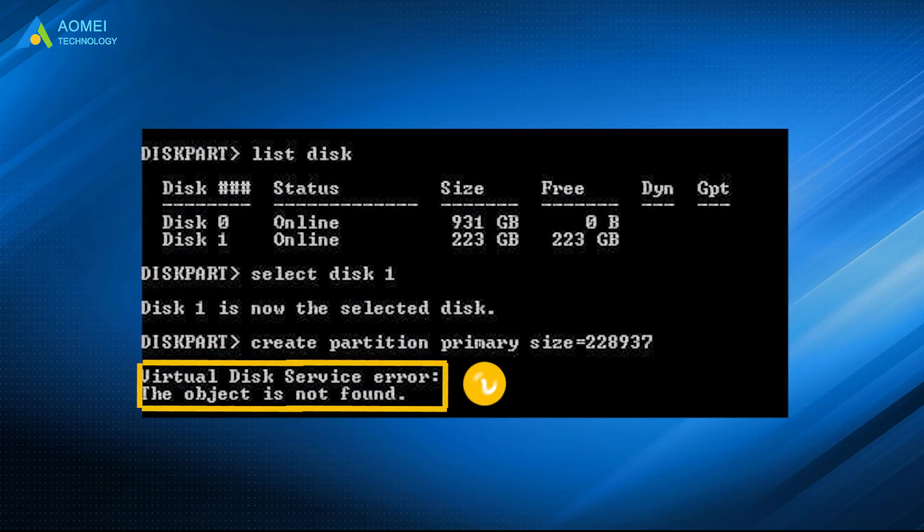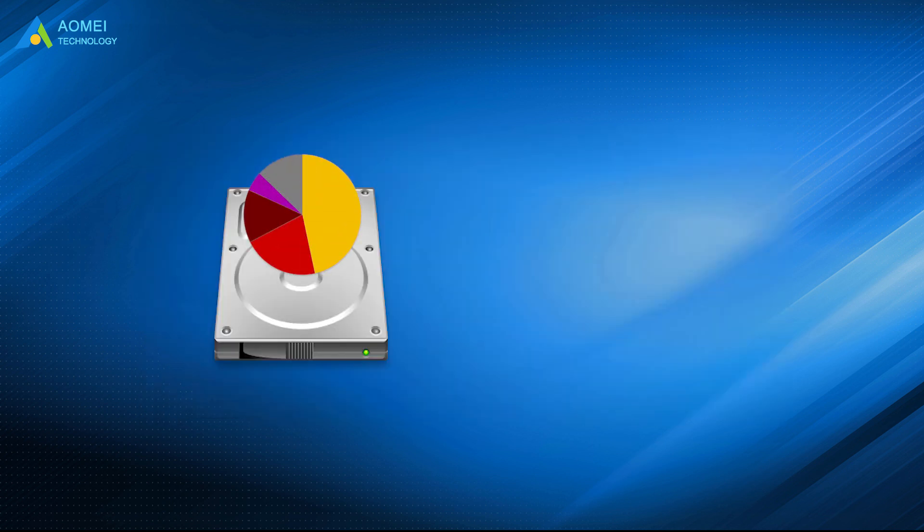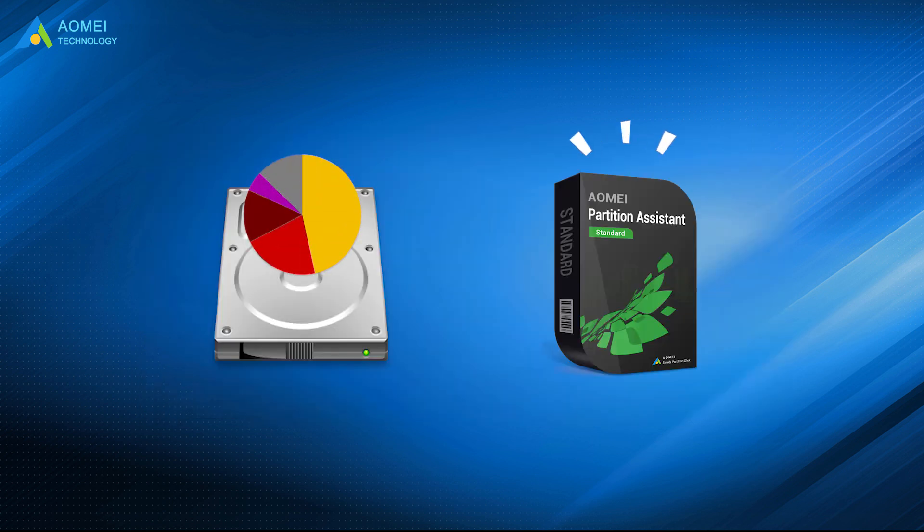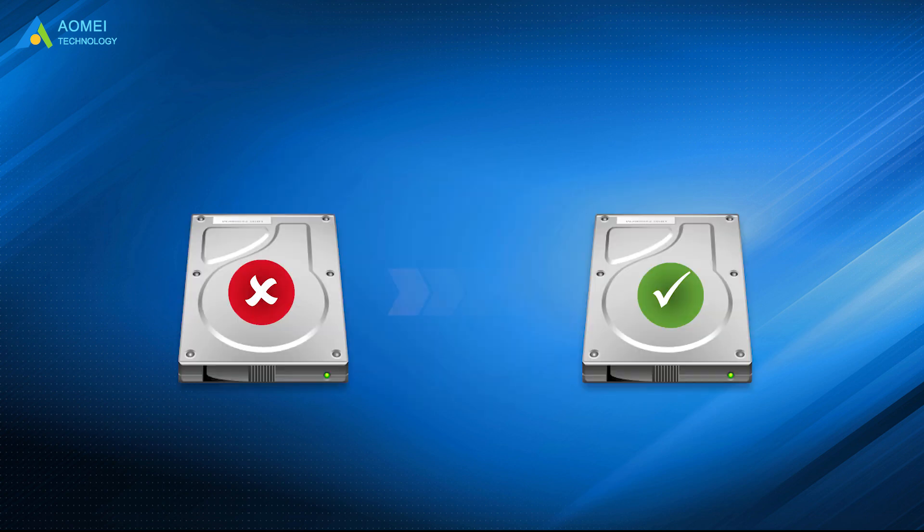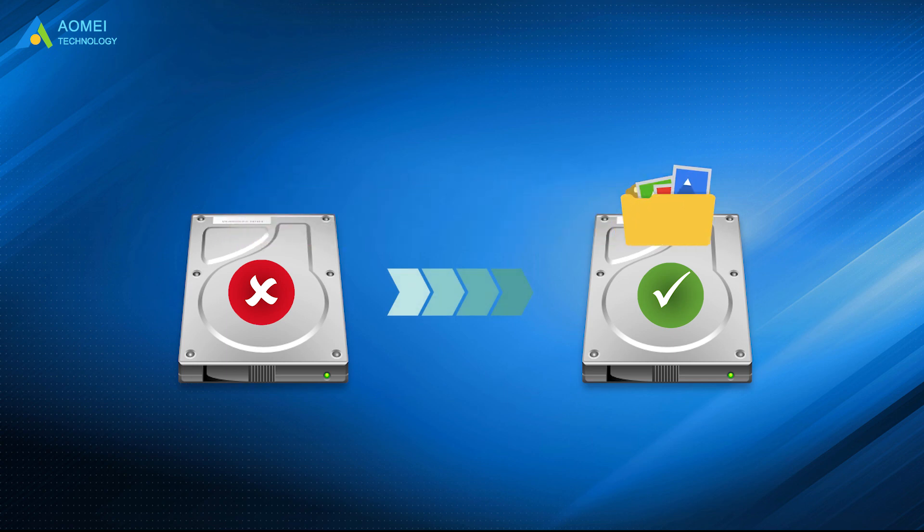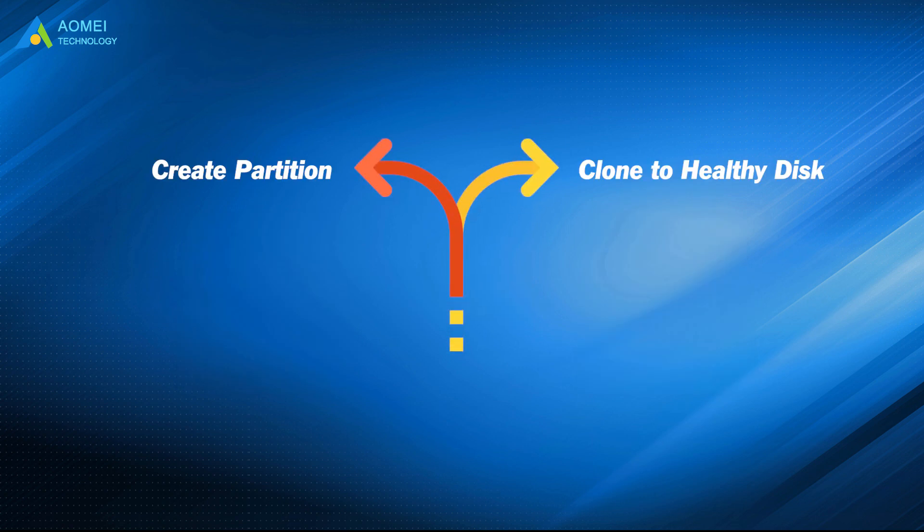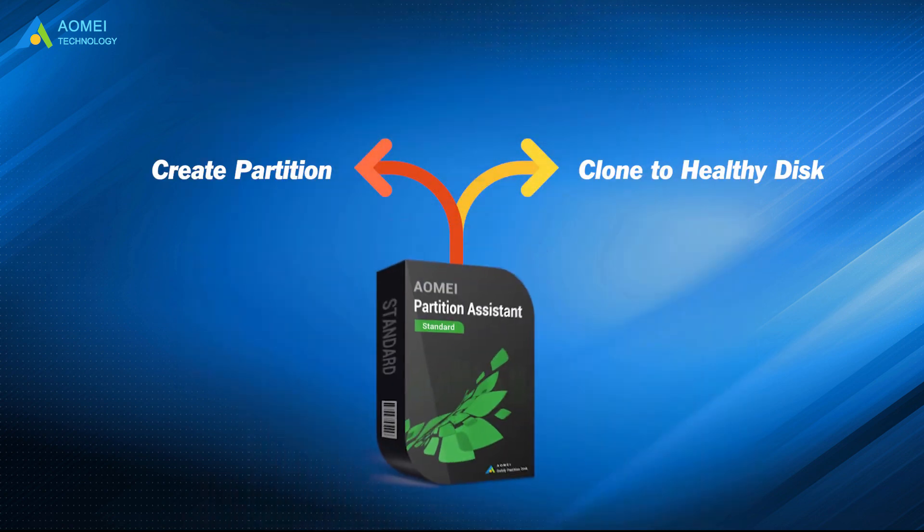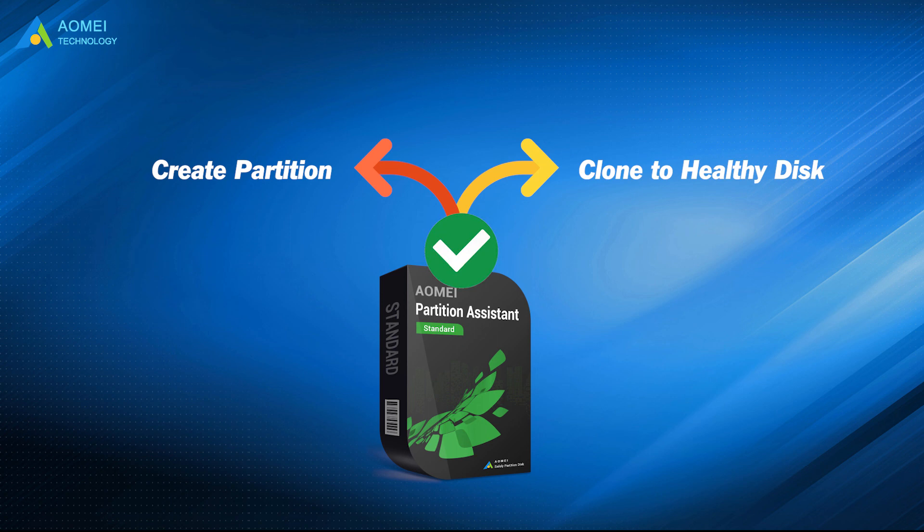When you get the message 'virtual disk service error: the object is not found' in diskpart while creating primary partition, you can create a partition on that disk with another tool. If the disk is failing and cannot hold a partition, you can replace it with a healthy one by cloning everything from one disk to another. No matter which situation, AOMEI Partition Assistant can help you achieve your goal perfectly.